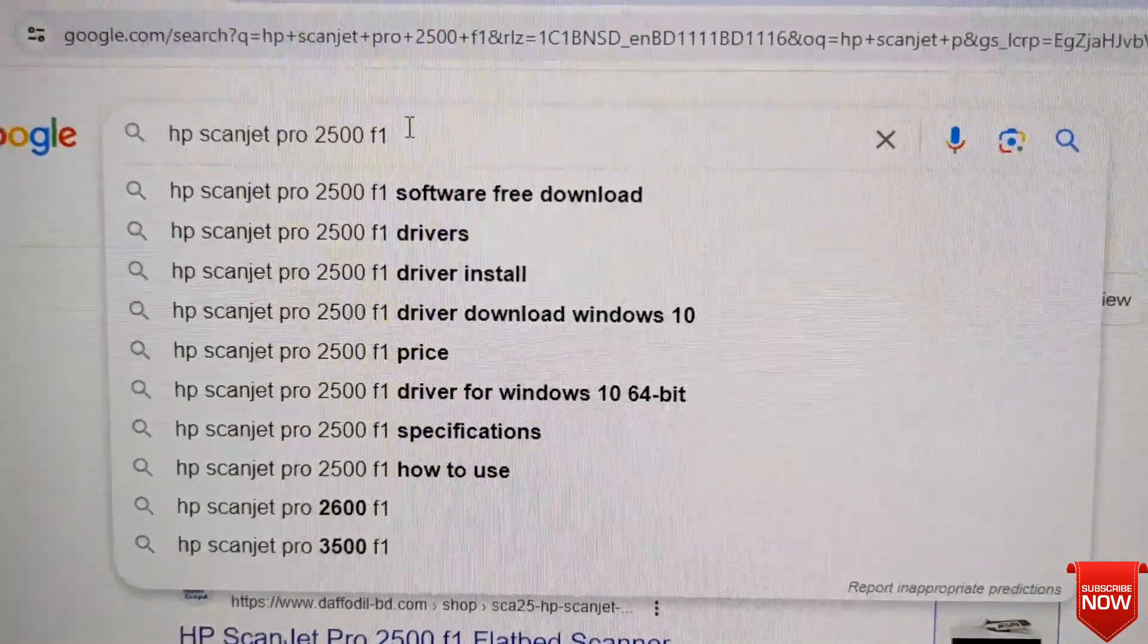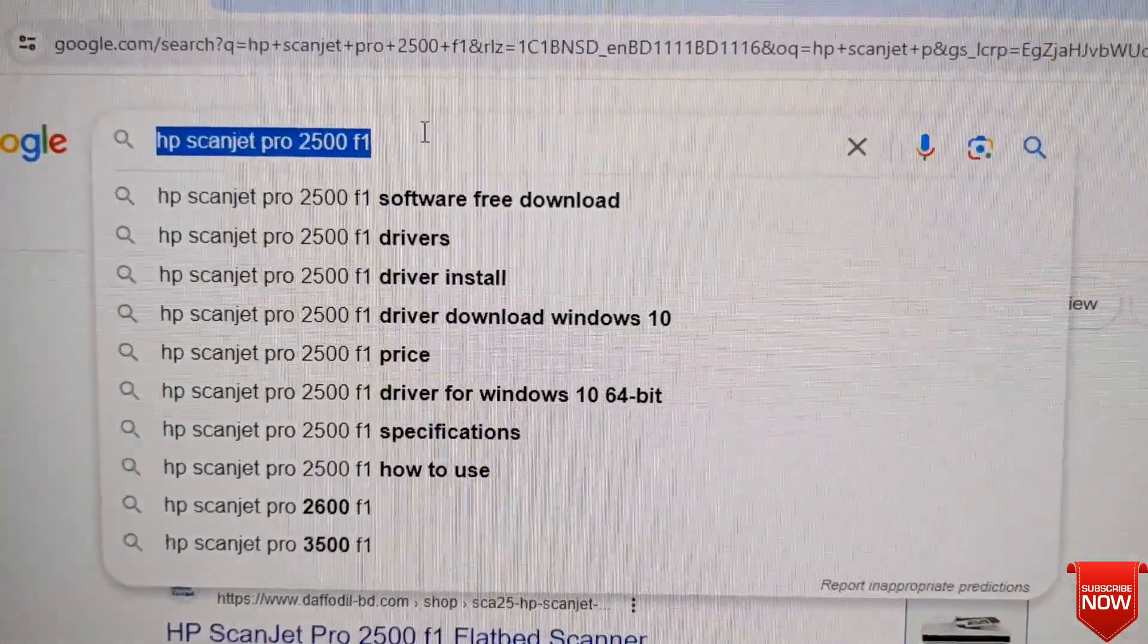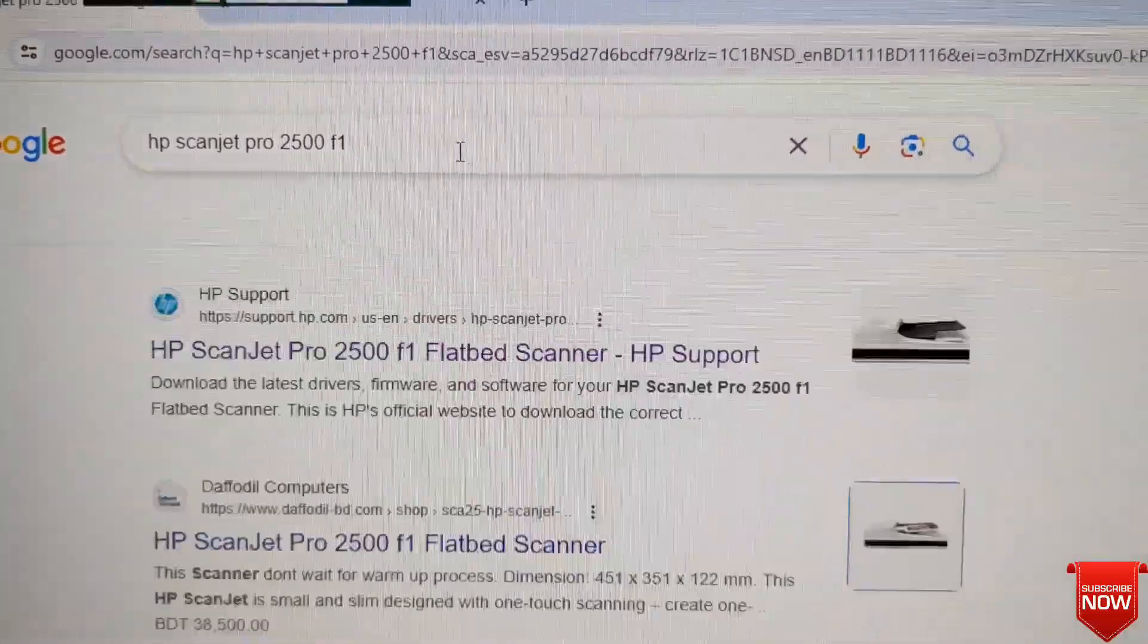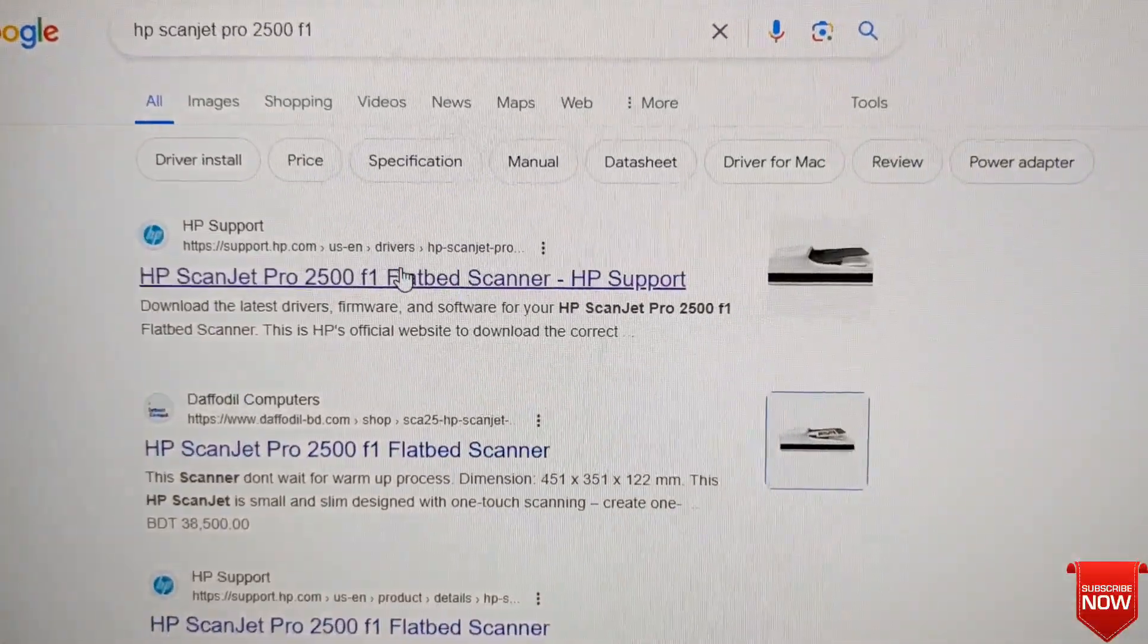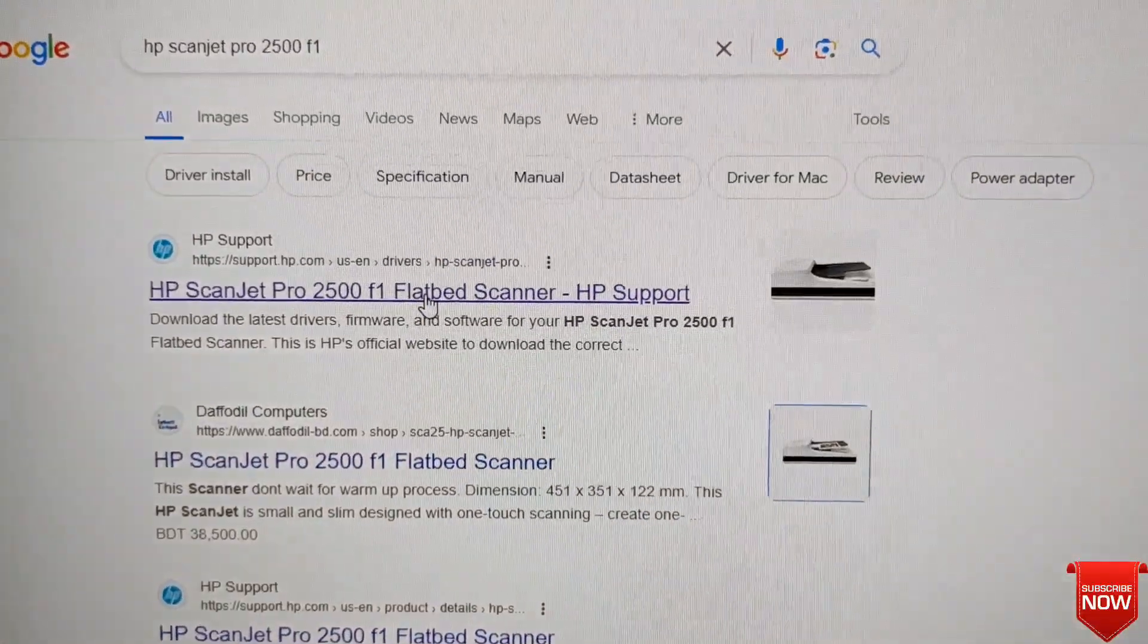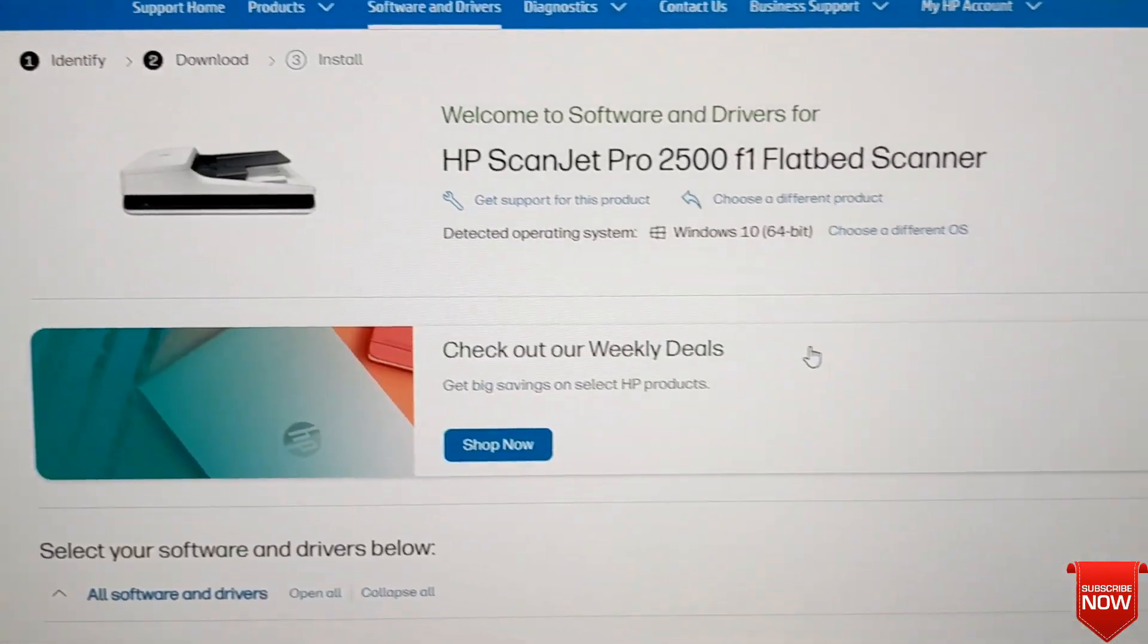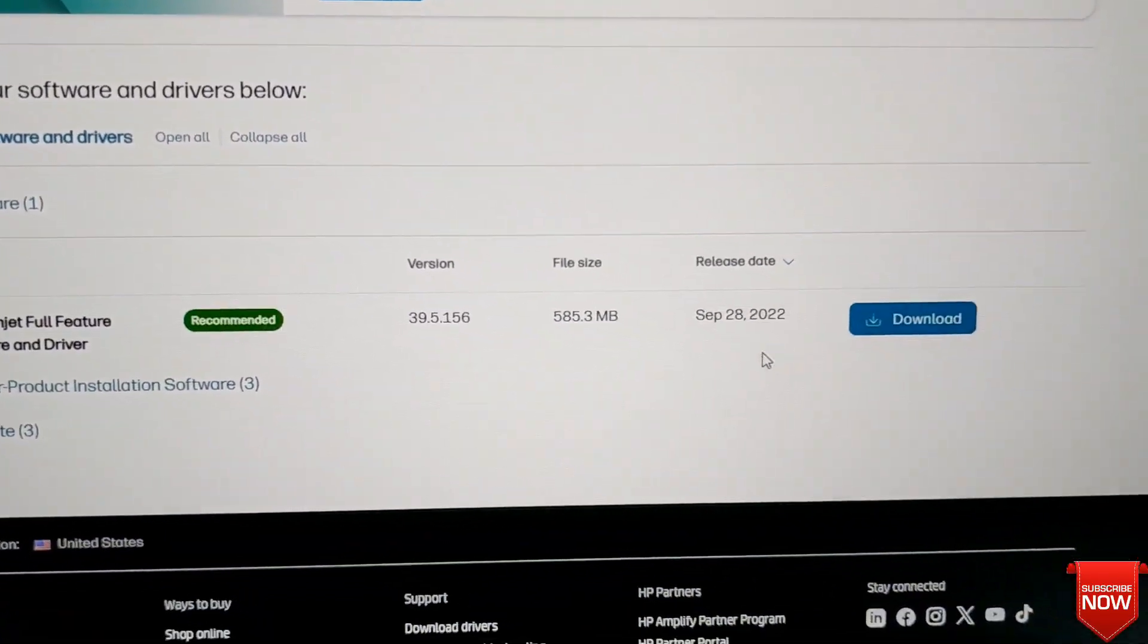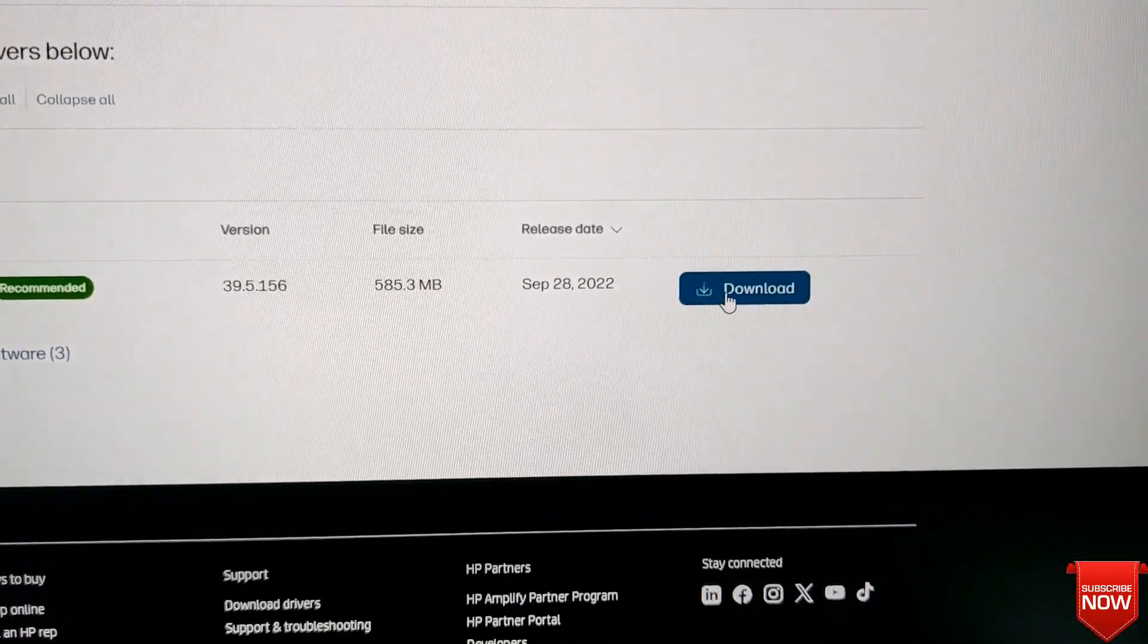Any kind of browser and search the scanner name right here first. Then you will search and click the first link and scroll down, go to download and click here.